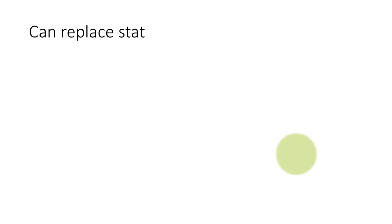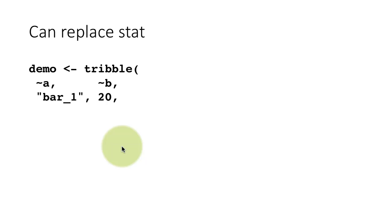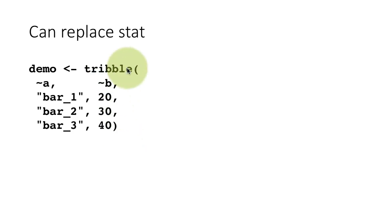You can actually replace the stat. Because after all, when you say geom_bar, by default, it does stat_count. But you can tell it, look, don't do stat_count, do what I tell you to do. So for example, here, what I'm doing is I'm creating a data frame by using this function called tribble. Ignore the function for the time being.